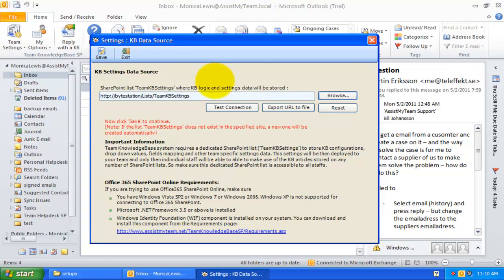At a later point in time, Team Knowledge Base add-in installed on the user's Outlook will connect to this KB data source list to receive all the Administrator chosen configured SharePoint lists and other KB configurations in their Outlook. Now click Save.